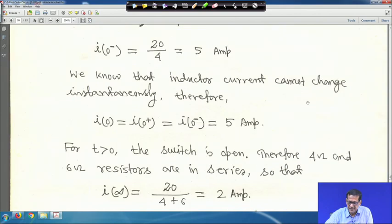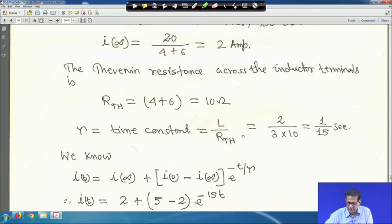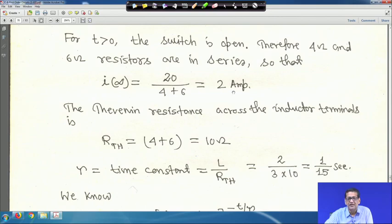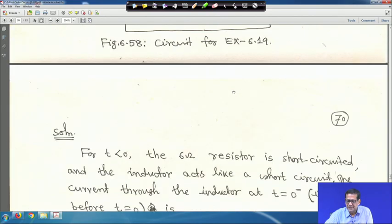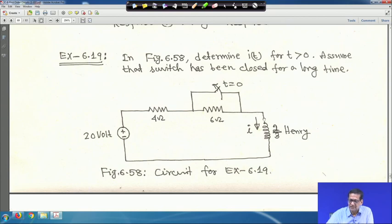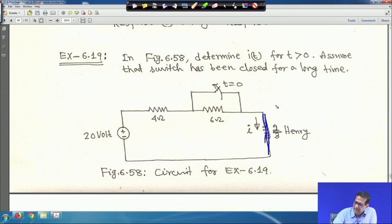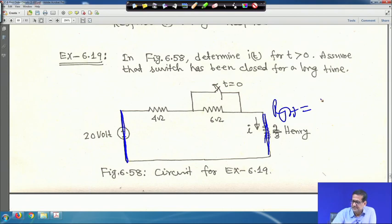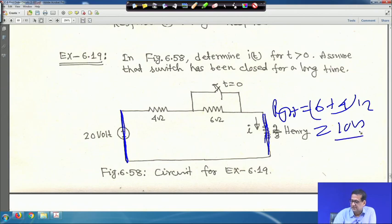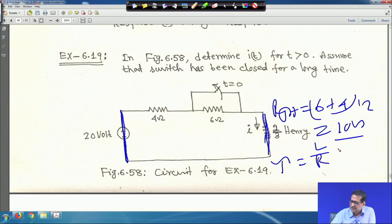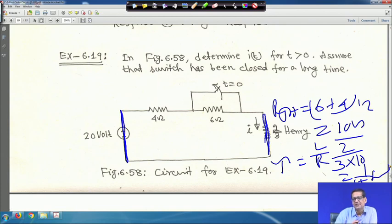i(∞) = 2 A. To find R_Thevenin when the switch is open, short the voltage source: R_Th = 6 + 4 = 10 Ω. The time constant τ = L/R = (2/3)/10 = 1/15 second.